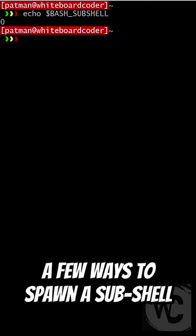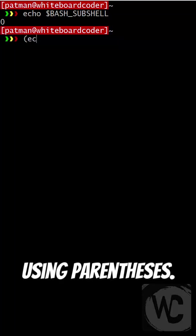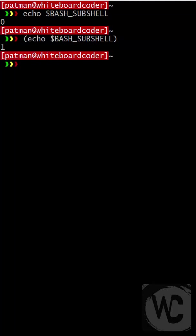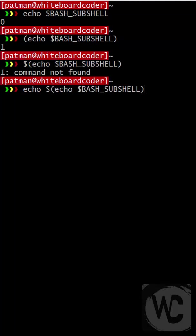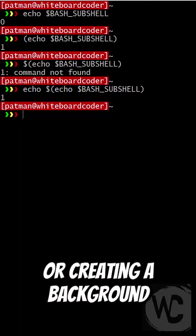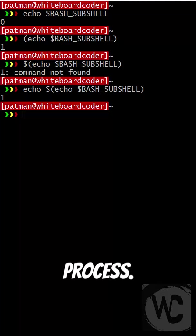Here are a few ways to spawn a sub-shell. Using parentheses, using command line substitution, or creating a background process.